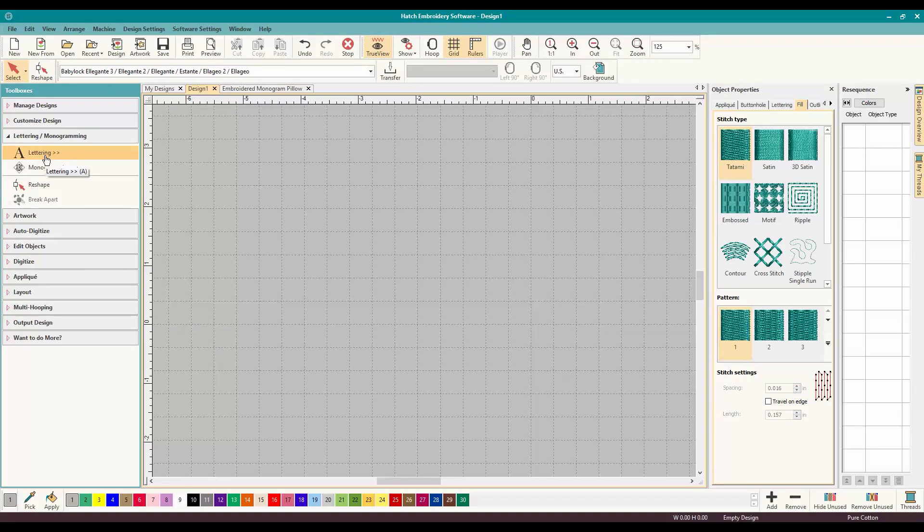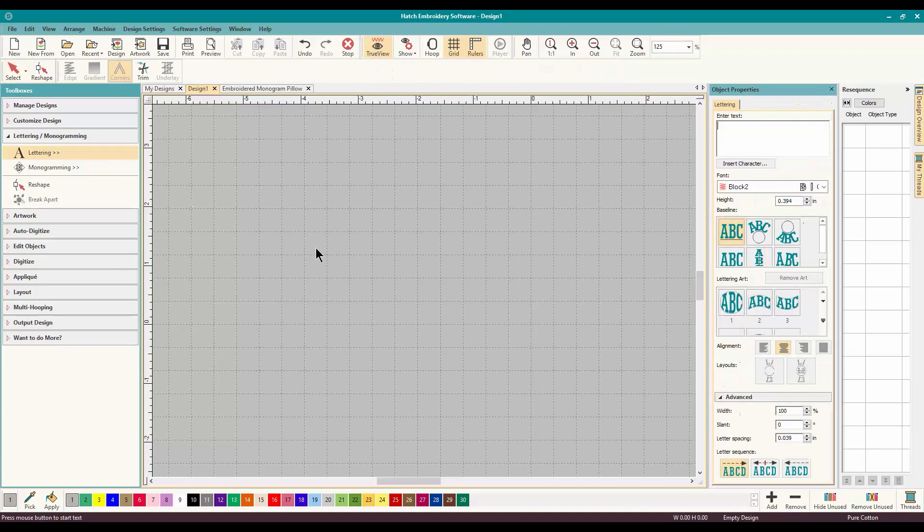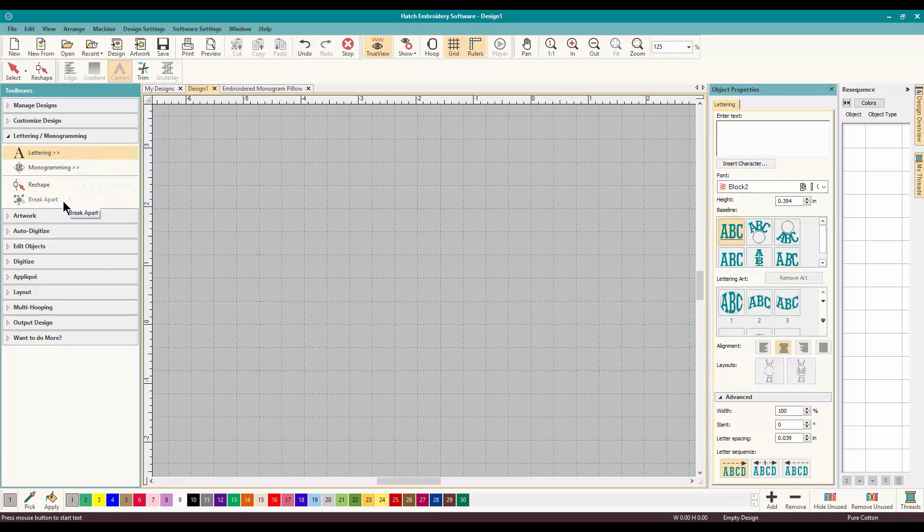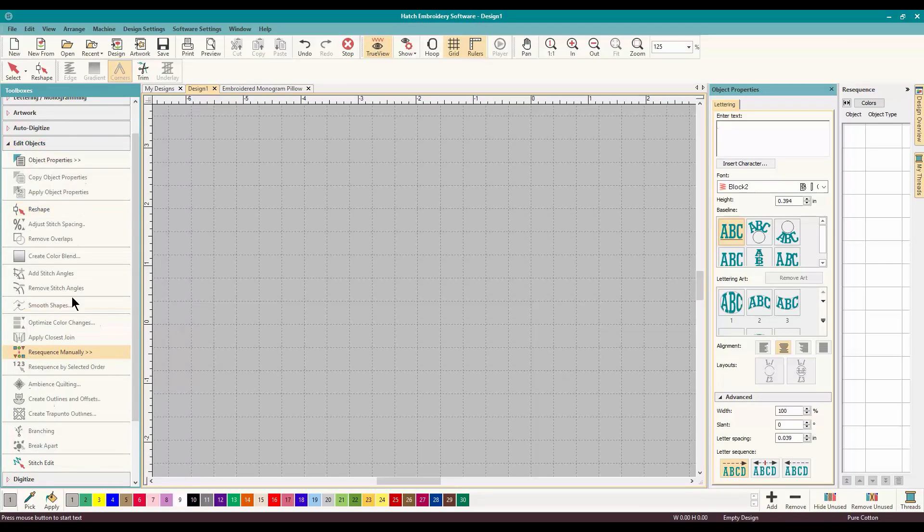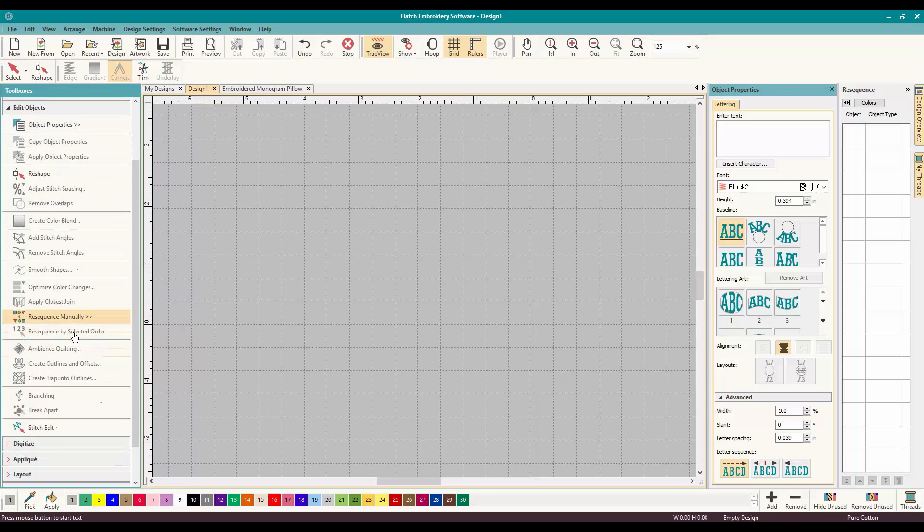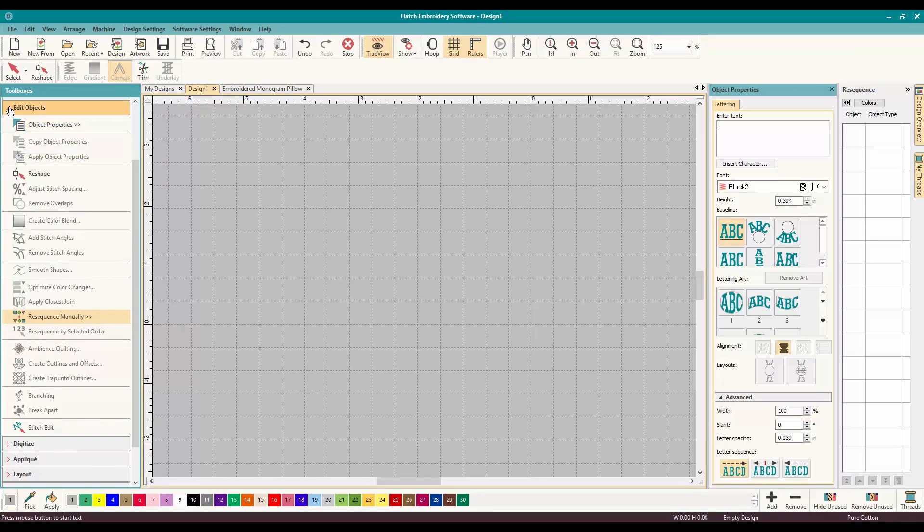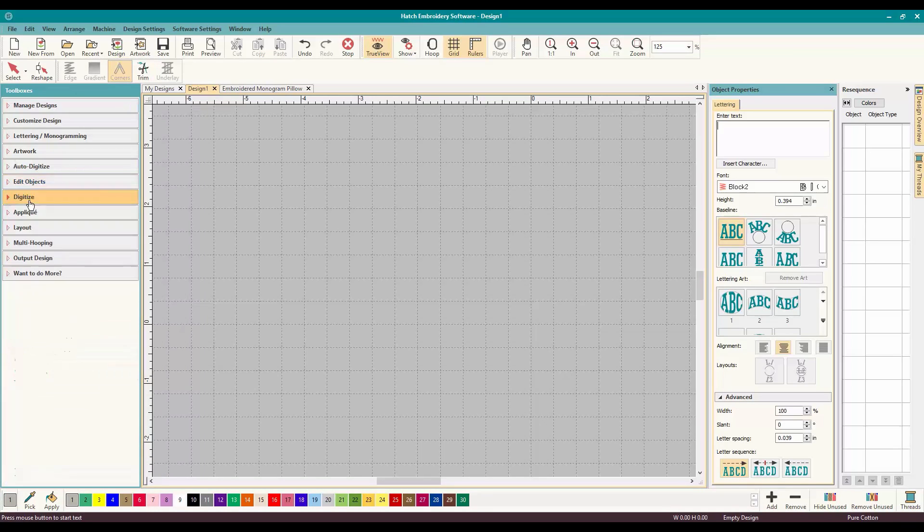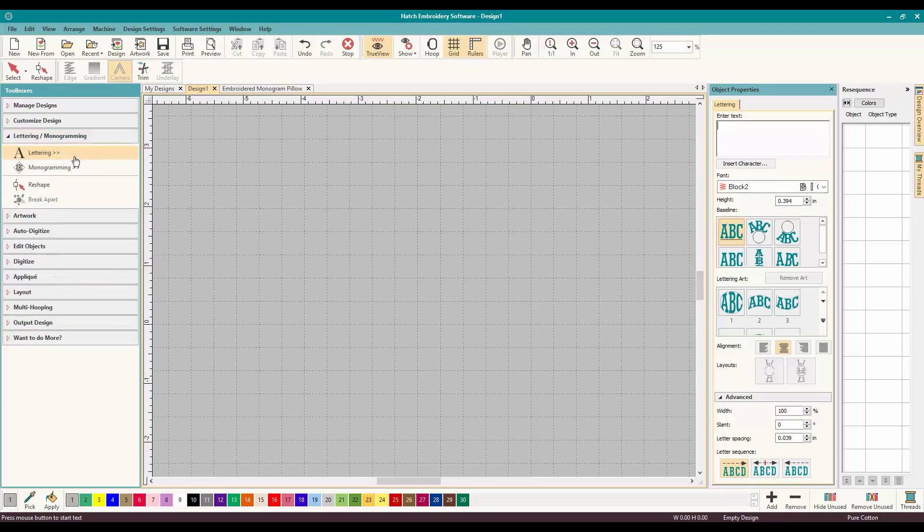And what we are going to do is start with some lettering. Now Break Apart is right here and it's not available because of course we haven't done anything. It's also available in editing. Break Apart right there, took me a minute, had a minute of panic but there it is.